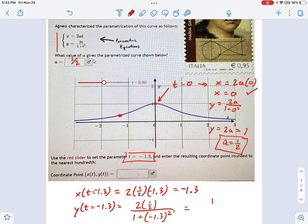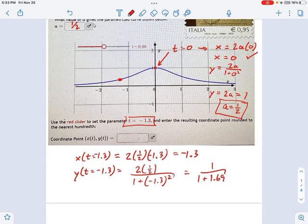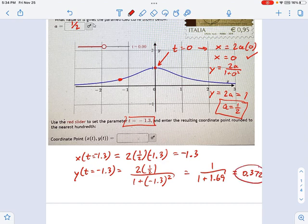We can do a little simplifying: this gives us 1 on top, and 1.3 squared is 1.69. So we get 1 divided by 1 plus 1.69, which is 1 divided by 2.69, giving approximately 0.372. So you plug that in for the y value and negative 1.3 for the x value, and you get the coordinate point: negative 1.3, 0.37.